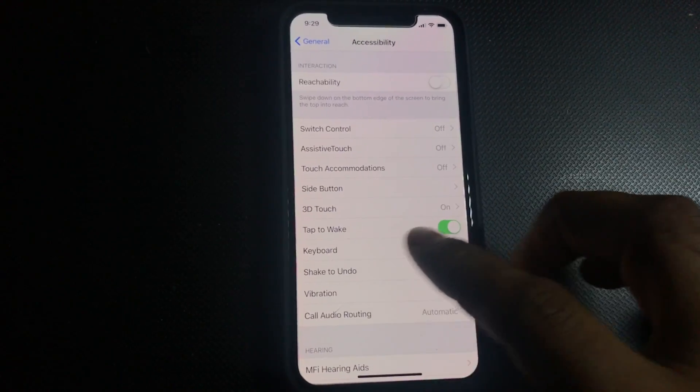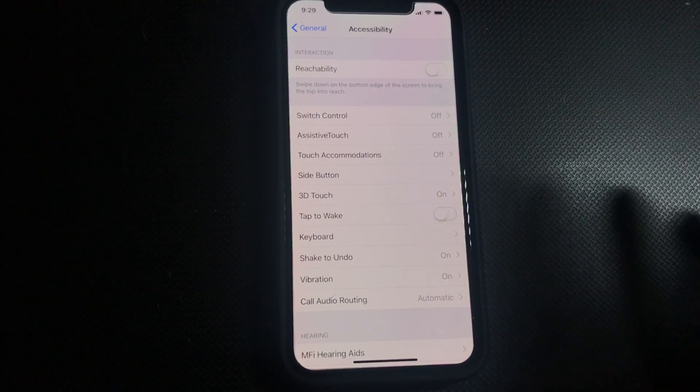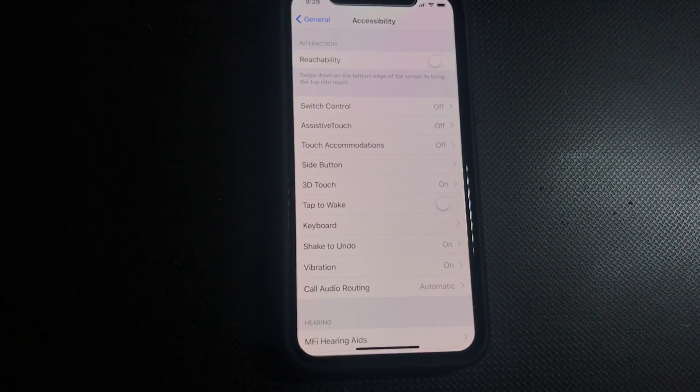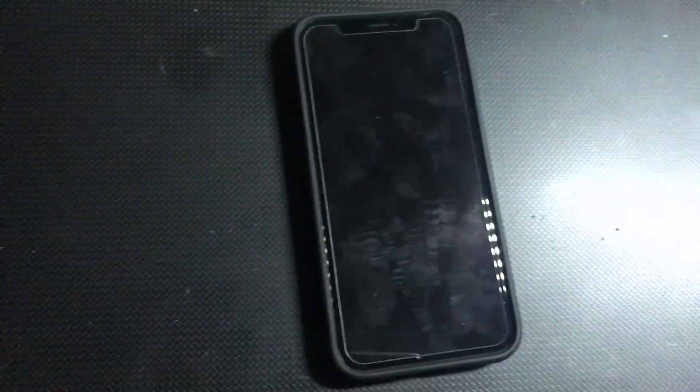So tap to wake right here, turn that off and that's it, we're good. Let's give it a shot. Turn it off - nothing's happening. Great! That fast, that simple. How to turn off your tap to wake. Peace out!